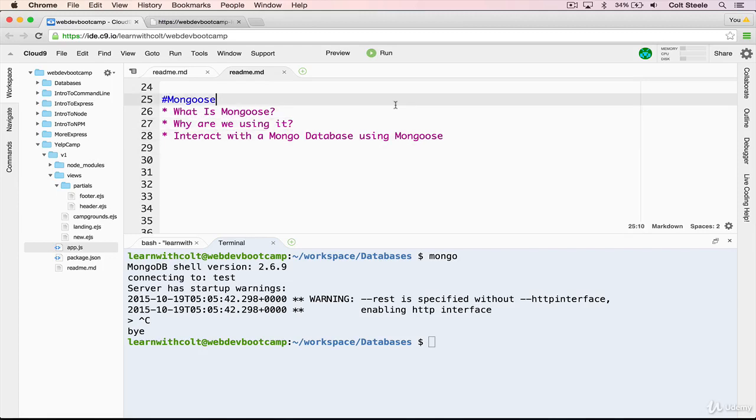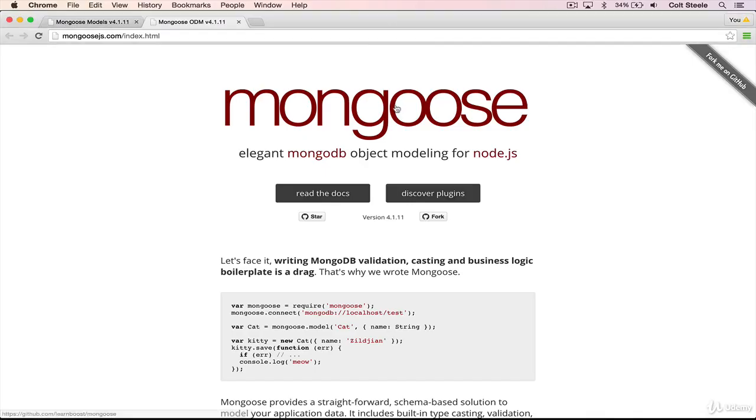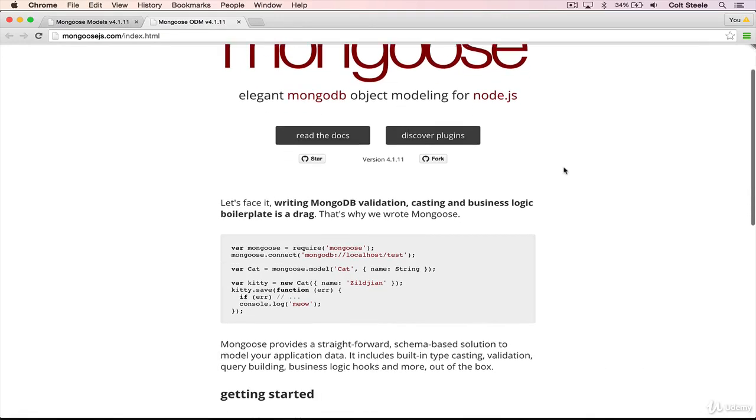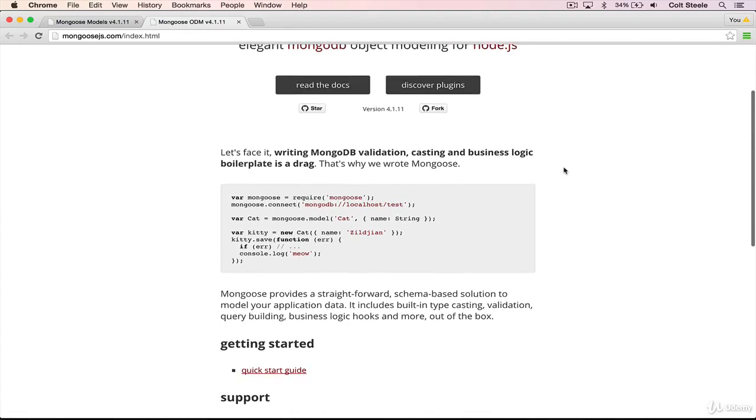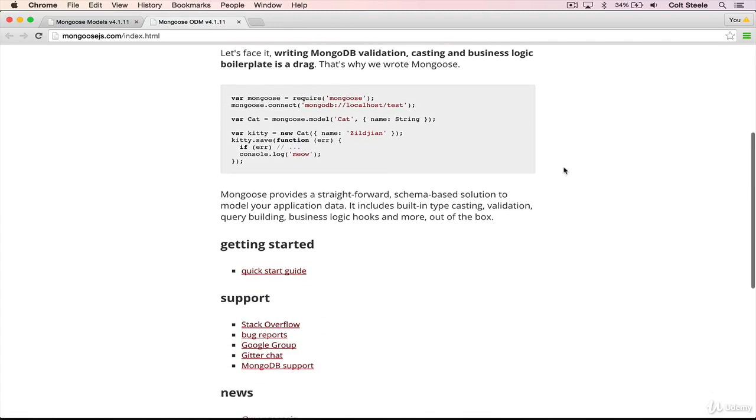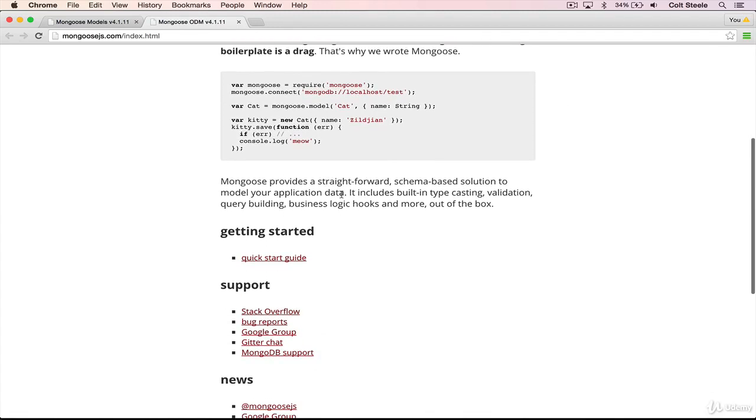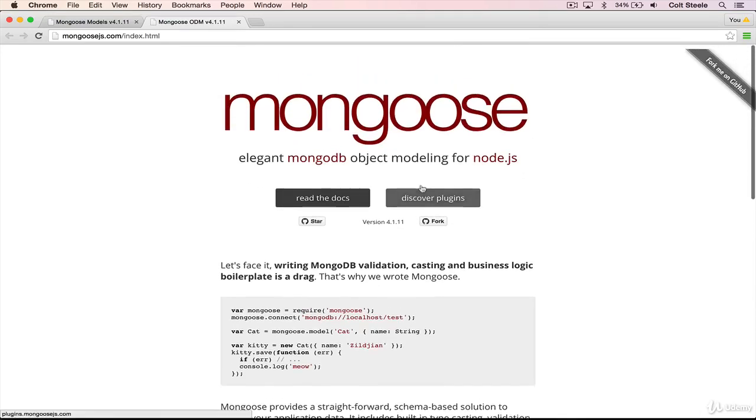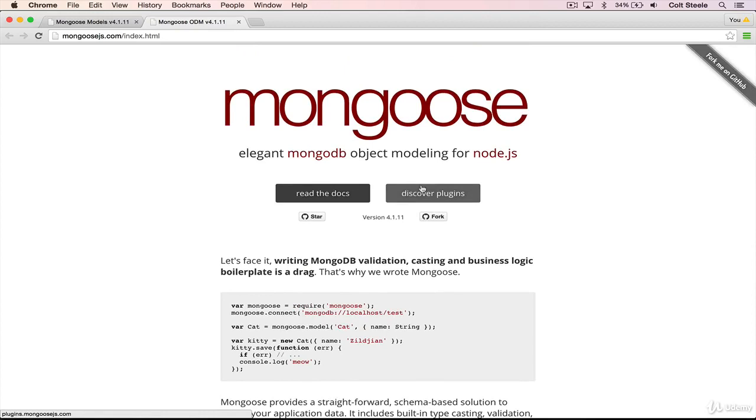Let's start by talking about what Mongoose is. So I have the official homepage open. It says that Mongoose is an elegant MongoDB object modeling for Node.js. Let's read a little bit more. Mongoose provides a straightforward, schema-based solution to model your application data. It includes built-in typecasting, validation, query building, business logic hooks, and more out of the box.